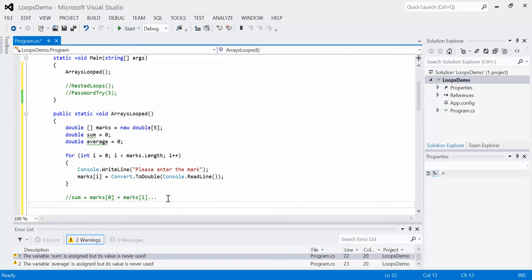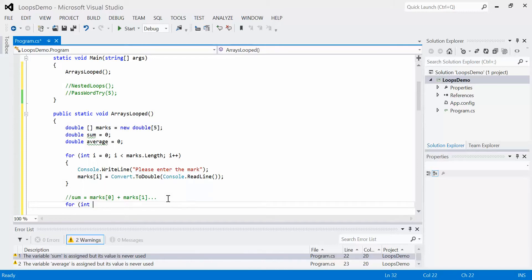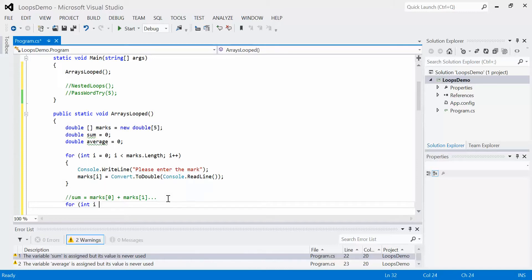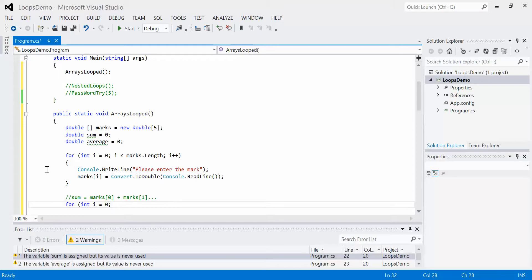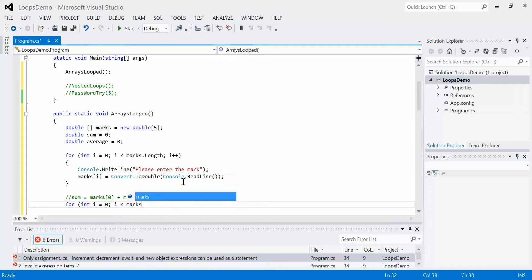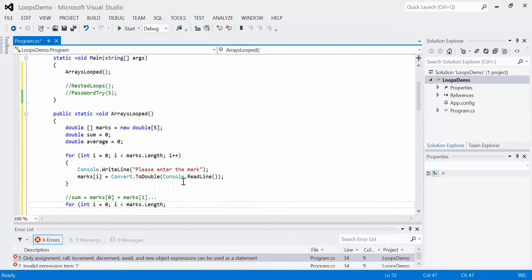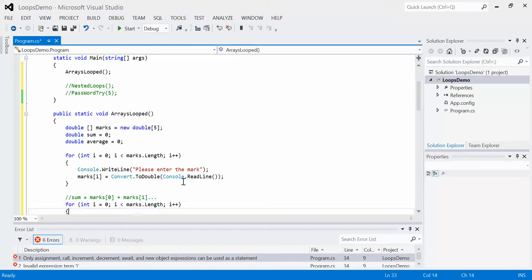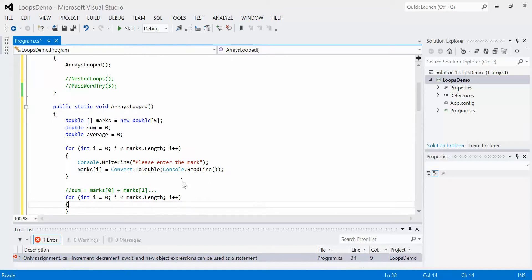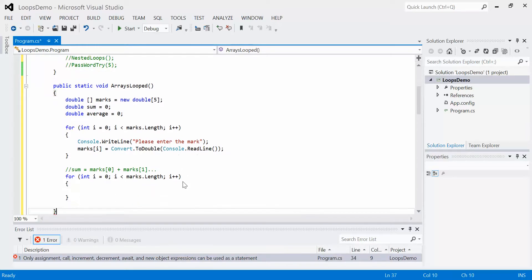As you'll see with the rest of the code. Again, we're going to have another for loop, int i. I can reuse the variable name i because that variable only had the scope of that for loop, so it's now open again. So for i less than marks.length, i++.